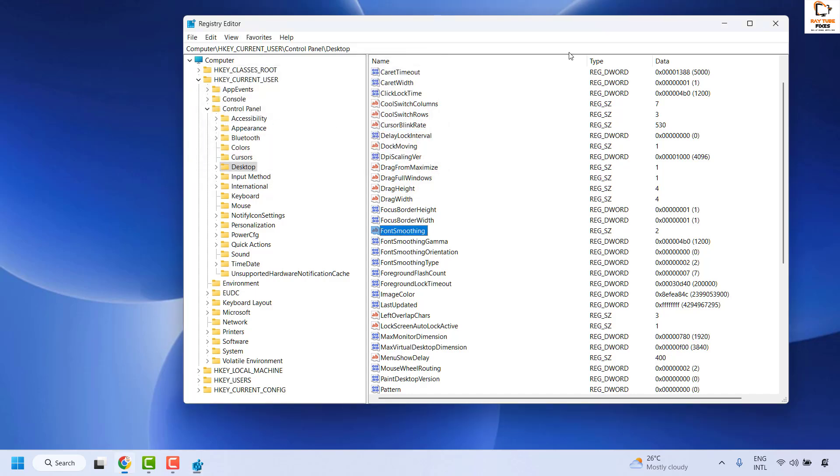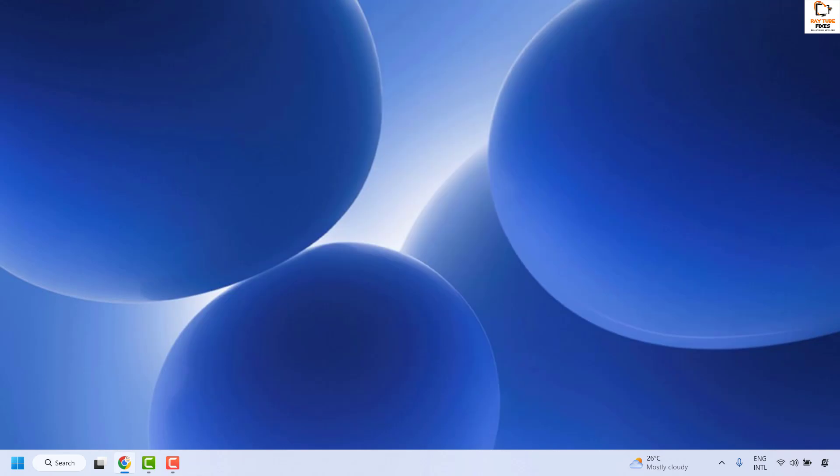Click OK, close the registry editor, restart your computer and that should enable or disable font smoothing in Windows.